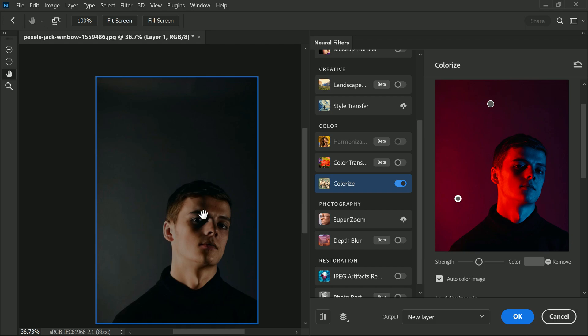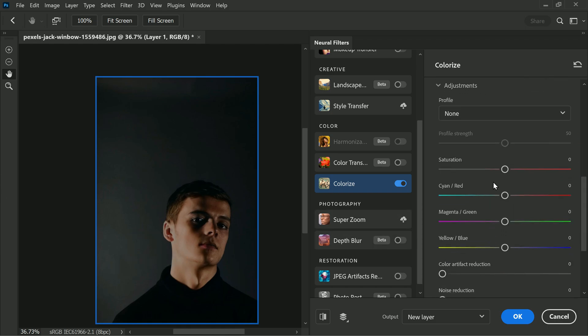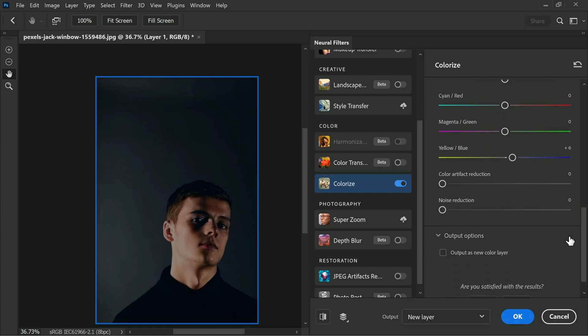You will find color adjustments which are similar to the color balance tool. However, you may not need to use these adjustment sliders in this case, but I'm going to add some little blues to the image. Once you are satisfied with the adjustments, you can output the layer as a new layer or smart layer.